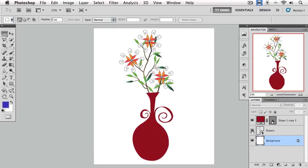Now, before Smart Objects came along, when you placed an Illustrator file in Photoshop, the image was automatically rasterized. We saw back in Chapter 8 what happens when you resize raster images.